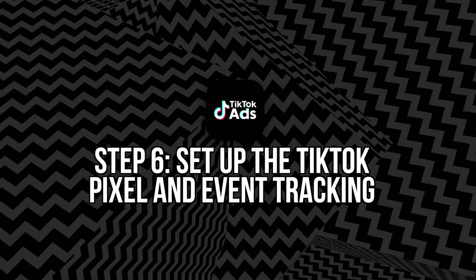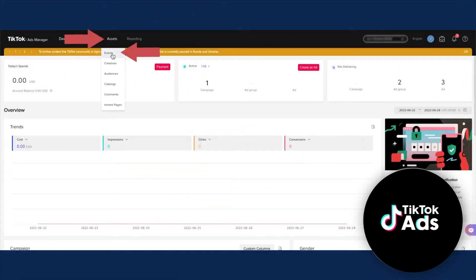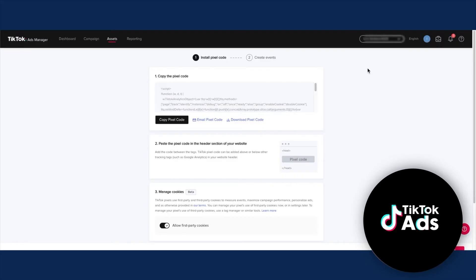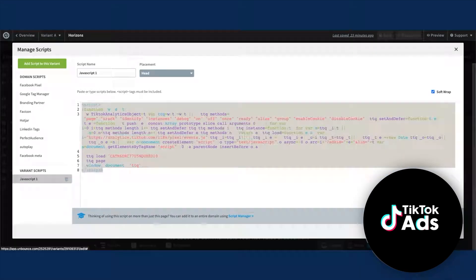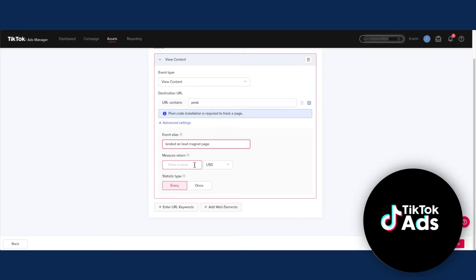Step six: set up the TikTok pixel and event tracking. The TikTok pixel is a small piece of code that tracks user actions on your website and attributes conversions to your ads — installing it is crucial for measuring success. To set it up, in the TikTok Ads Manager go to Assets > Event > Web Events. Click Create Pixel, name it, and choose TikTok Pixel as the type. Install the pixel on your website either manually by inserting the code into your site's header, or using a partner integration like Shopify or WooCommerce. Then define the events you want to track: view content, add to cart, initiate checkout, complete payment, etc.